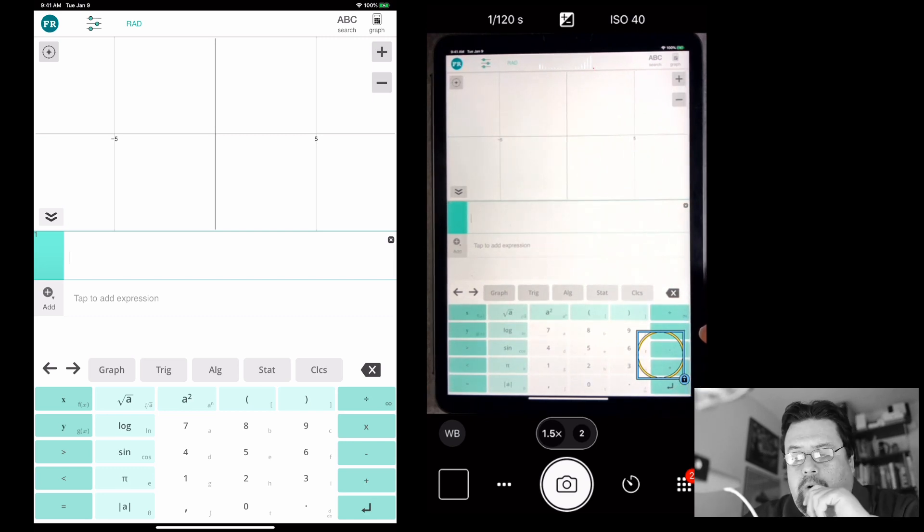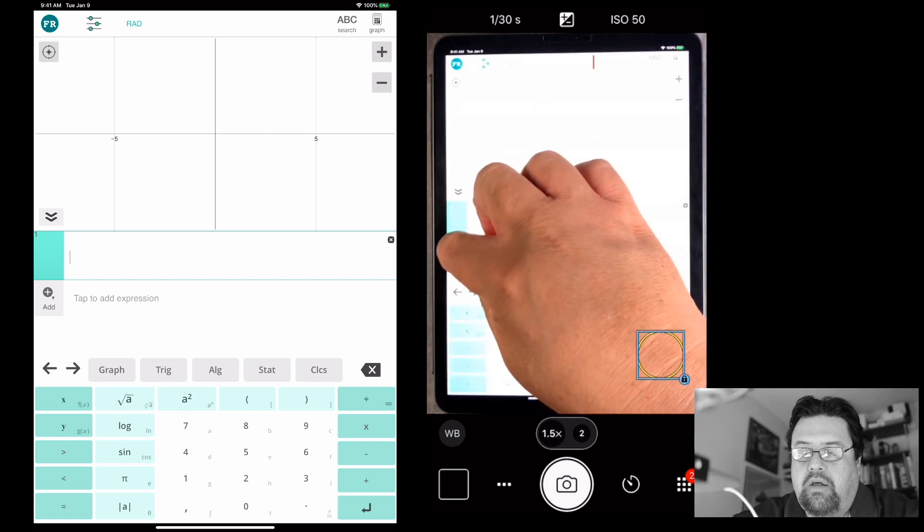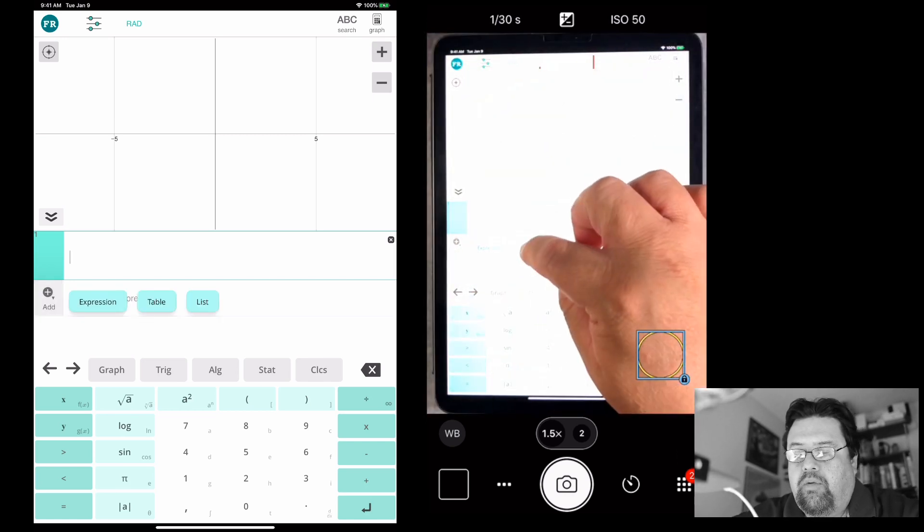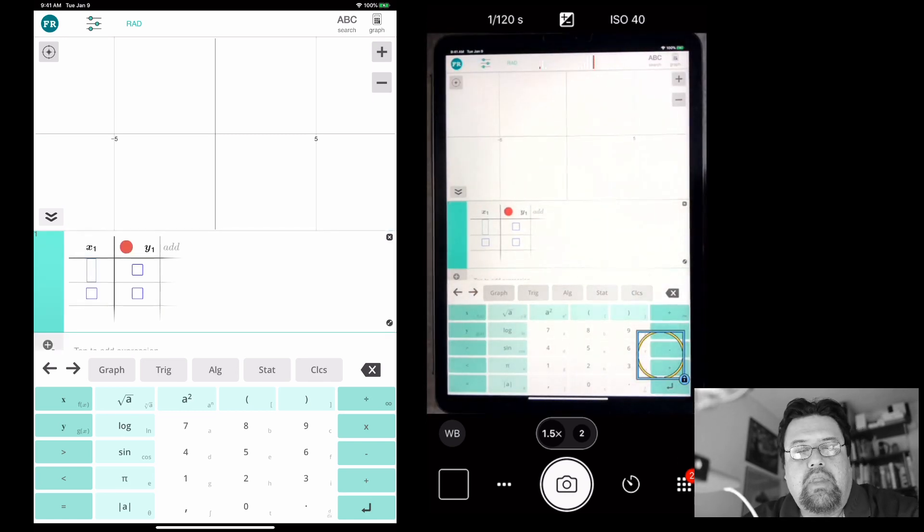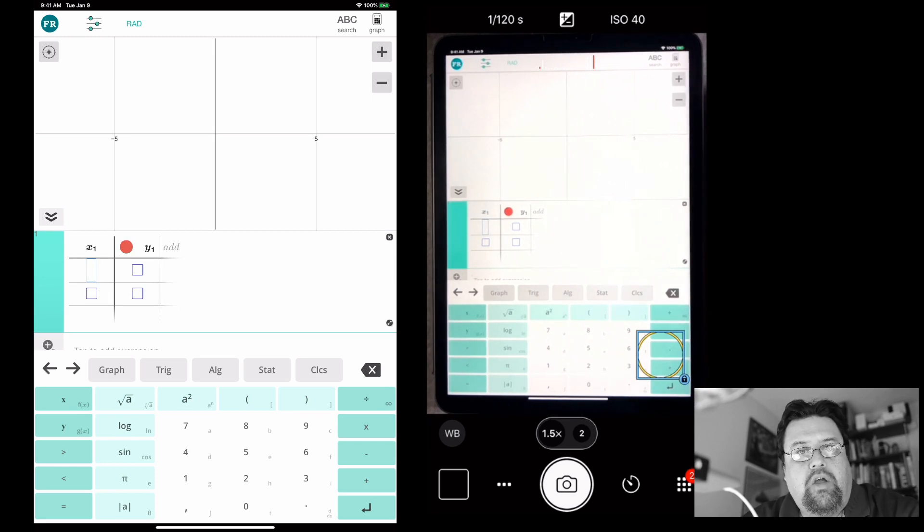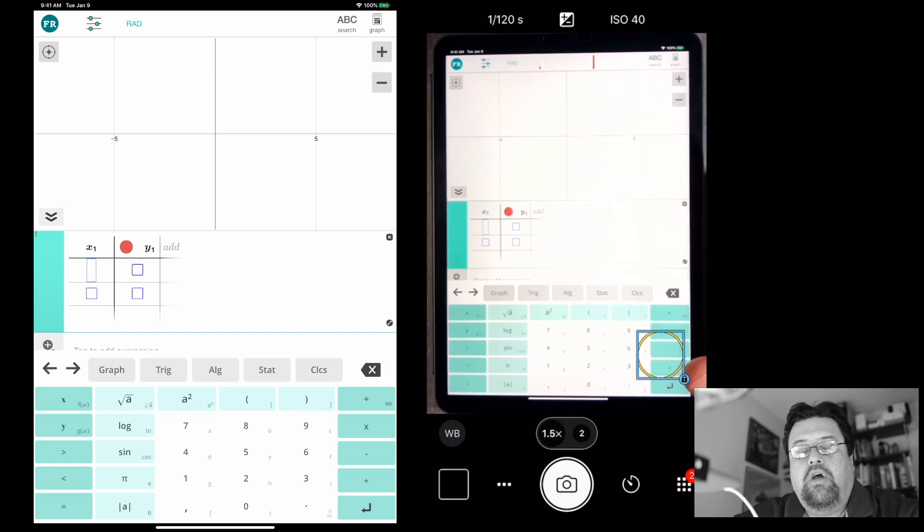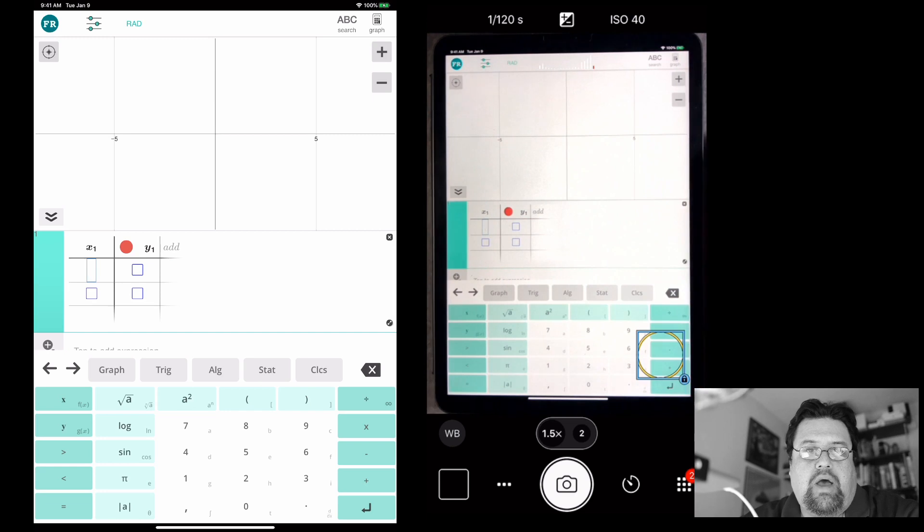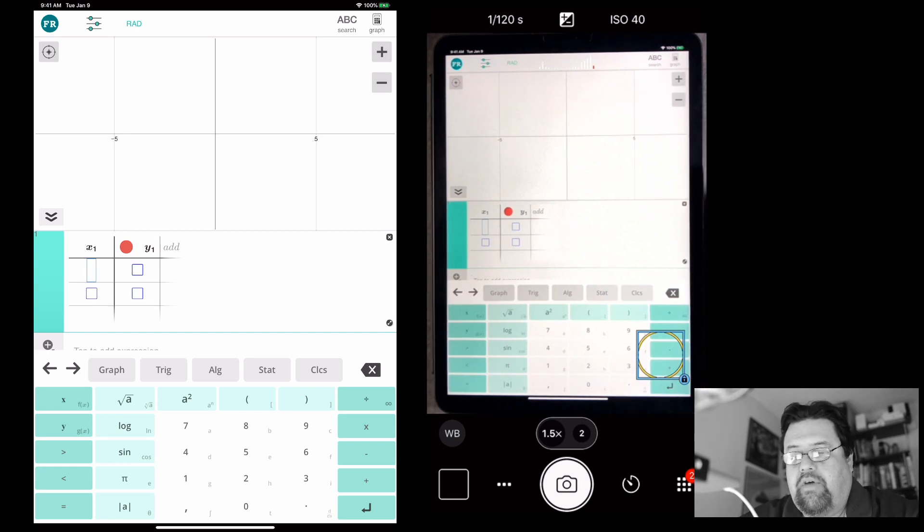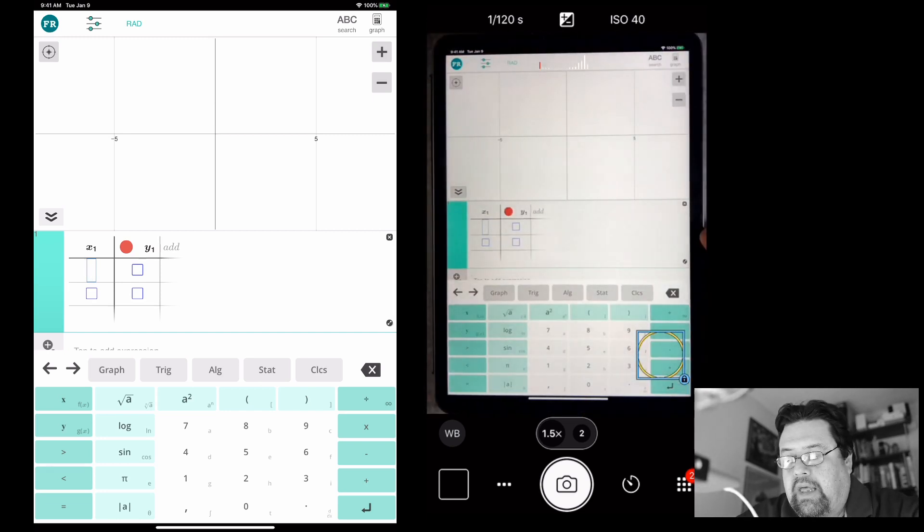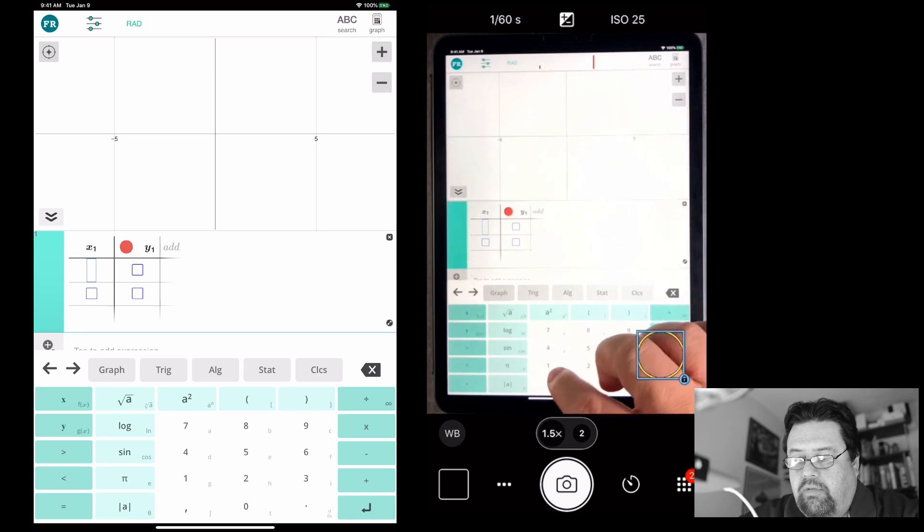All right, so let's press on the add button. I'm going to do a table. Now, this is binomial data, right? So we have two variables, and when we're doing correlation coefficient or regression, we usually have x and y, independent, dependent variables. Okay, so let's type in some numbers.